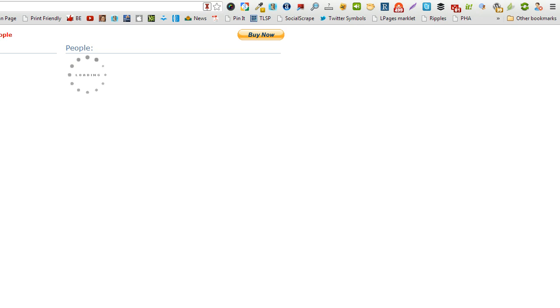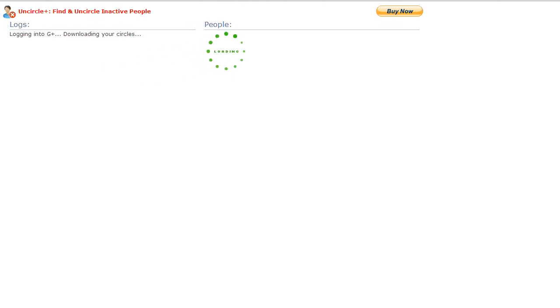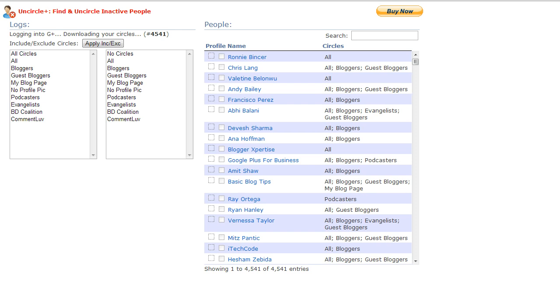Now you want to give it some time because it needs to go through and analyze all your circles. So I'm going to pause the video while it's doing its work. It actually worked pretty fast for me because I've done this already. For you it may take as many as three to five minutes depending upon how many people you have in your circles.